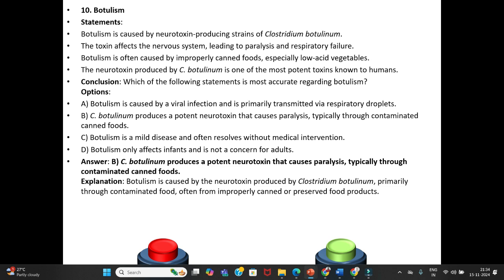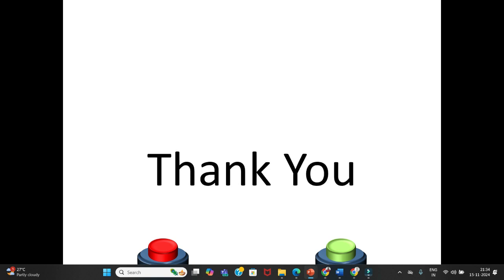Explanation: Botulism is caused by the neurotoxin produced by Clostridium botulinum, primarily through contaminated food, often from improperly canned or preserved food products. Thank you — if you like this channel, please share and subscribe, and don't forget to click the bell button to get notifications.